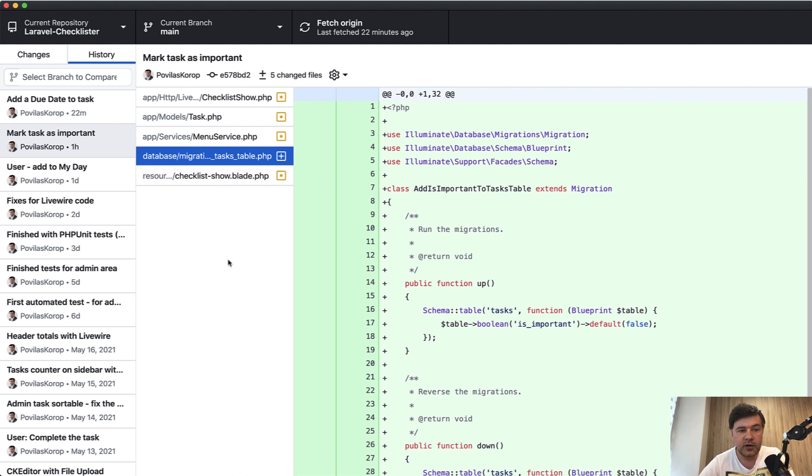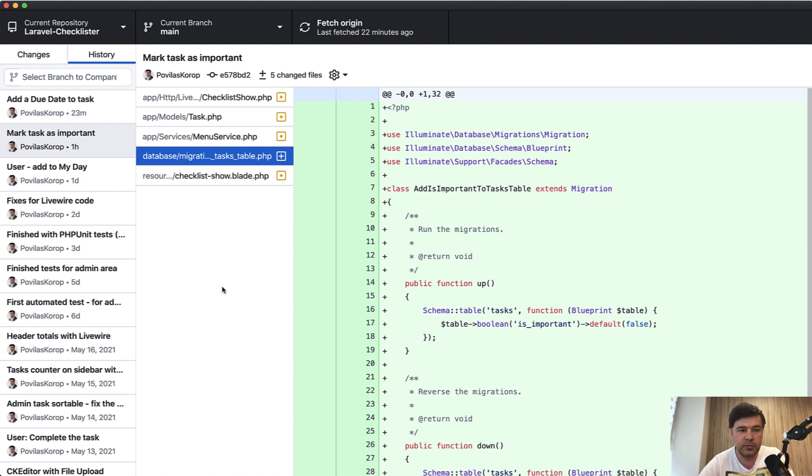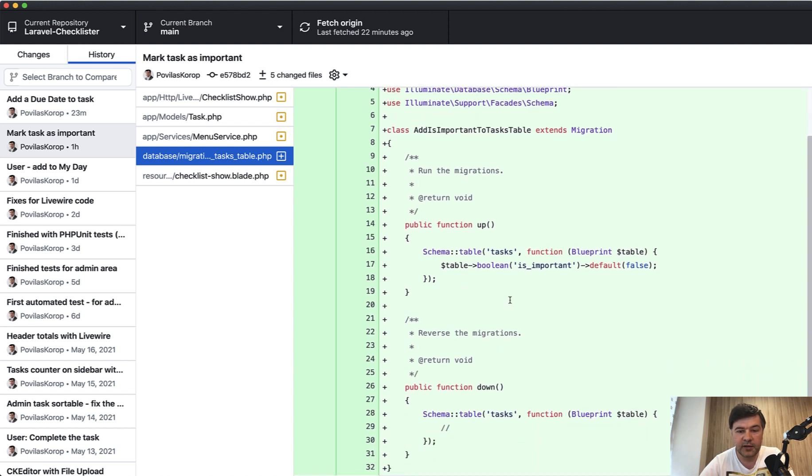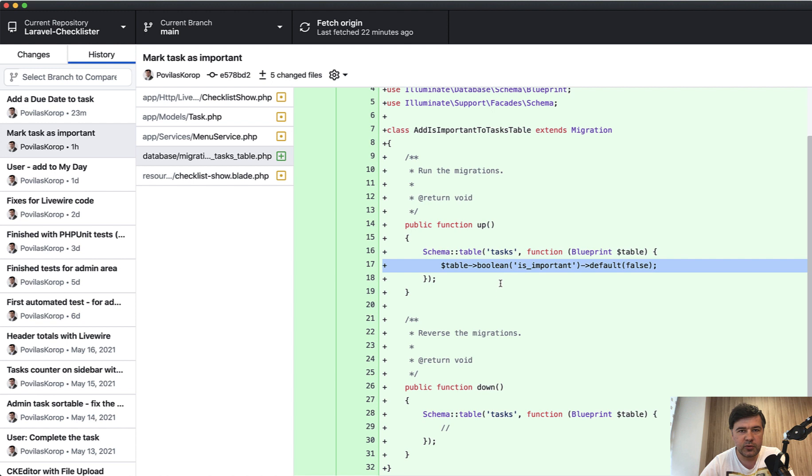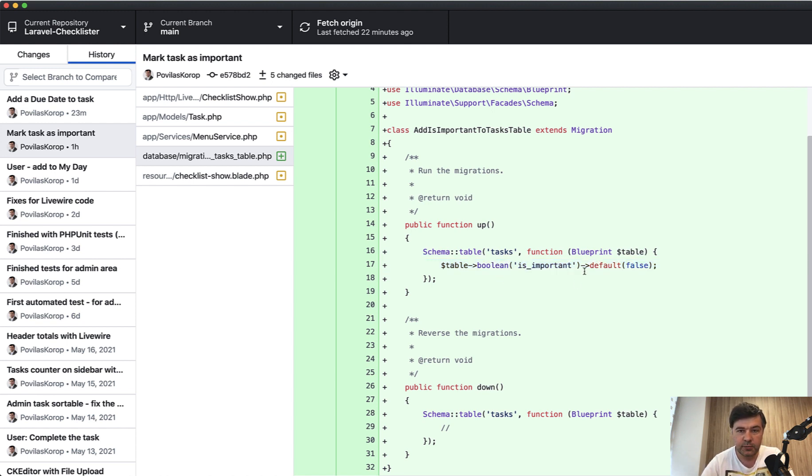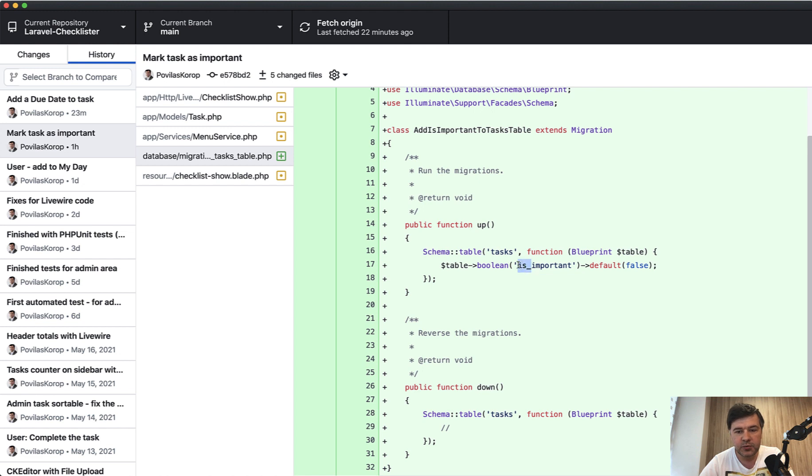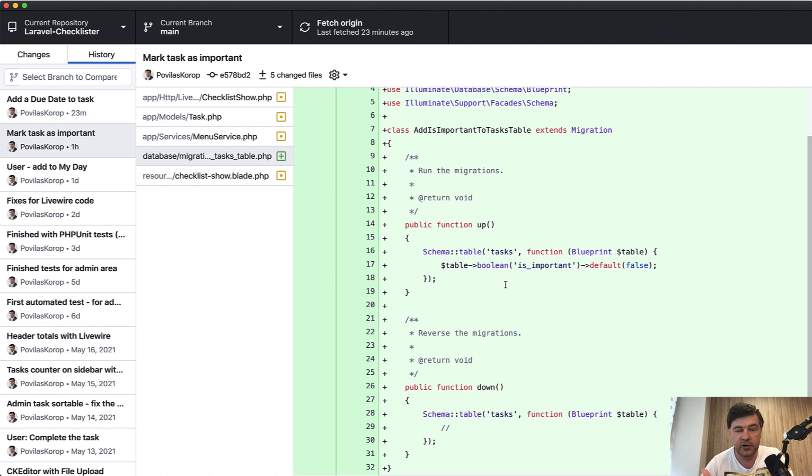First, mark task as important. This commit is actually already on GitHub, repository link is in the description below. To mark the task as important, first we need to add the field. This time we don't add the date. It's not important. What is important is true or false, important or not, so a Boolean field. The tip here is to name Boolean fields with prefix 'is'. So 'is something' already tells the developer it's a Boolean field. By default, it is false.